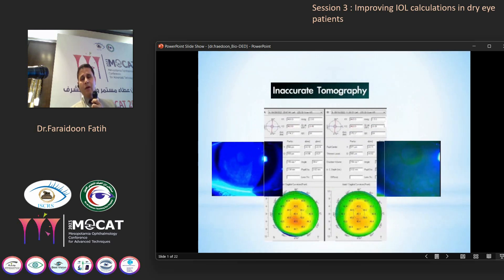In accurate topography, we can see this patient with corneal staining and hot spots, which improved after giving treatment.